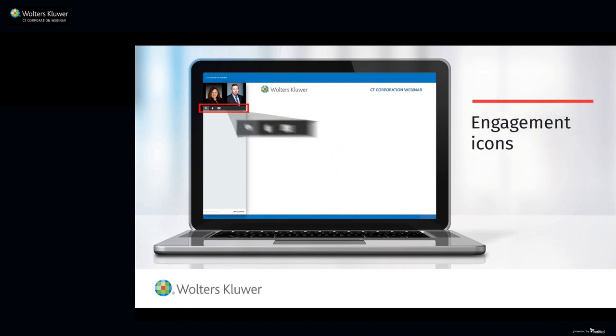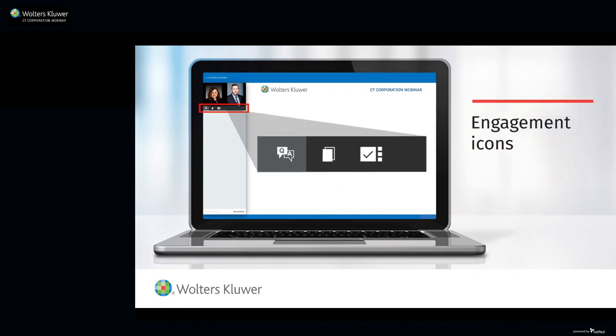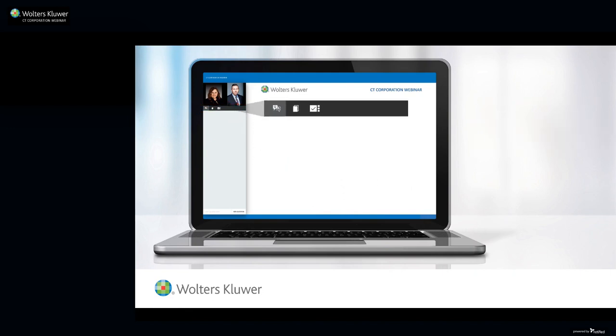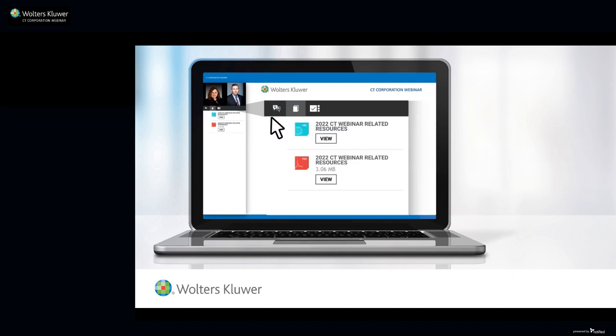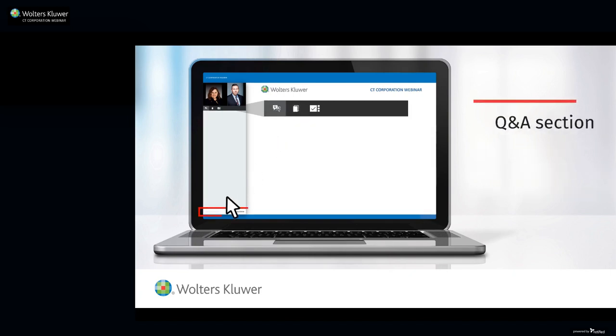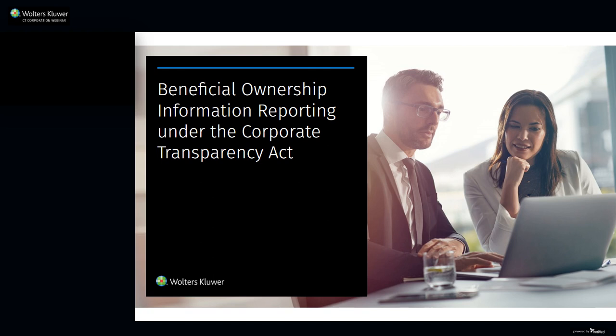Note the engagement icons on the left side of your screen. A copy of today's presentation is available in the handout section. To ask a question, enter it in the Q&A. Welcome to today's webinar titled Beneficial Ownership Information Reporting under the Corporate Transparency Act, taking place Thursday, January 26, 2023.